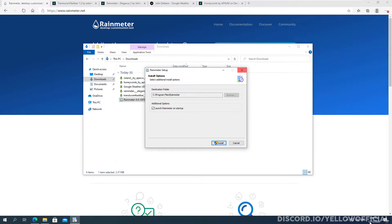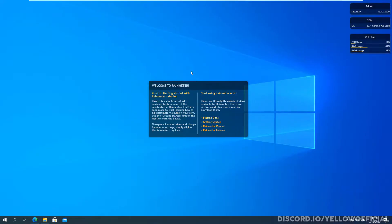I'm not going to do this obviously, I already have it installed. But click install and it will get started. So when you open up Rainmeter for the first time, it's going to look something like this.